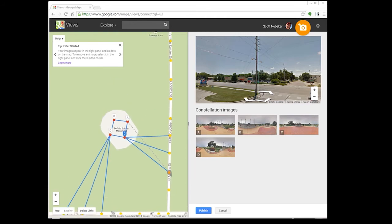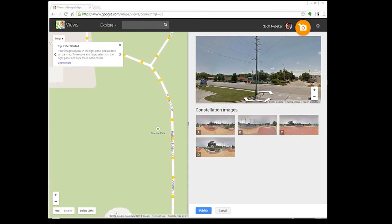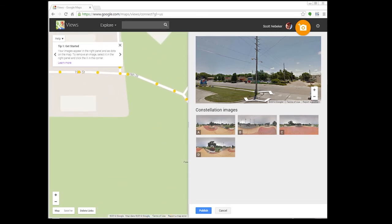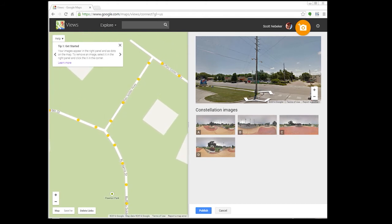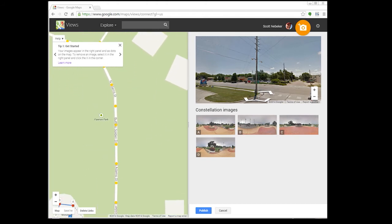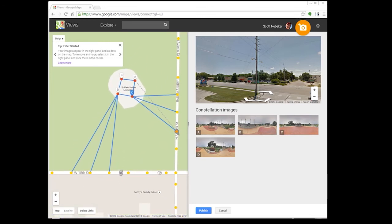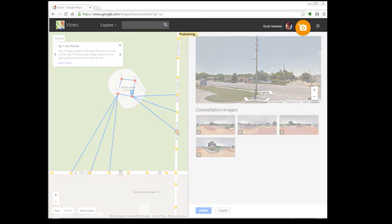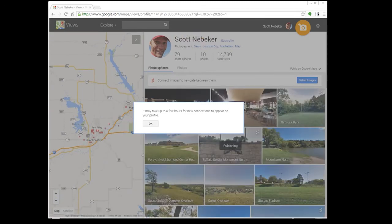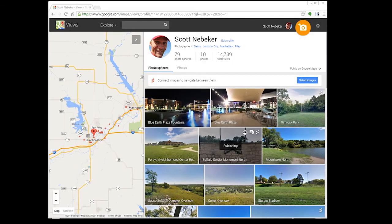So yeah, this is it in its basic form. Just to show you some stuff up here — those nodes exist all the way throughout. The yellow ones are where the Google car has taken pictures. Once we're done doing all this stuff, we can hit the Publish button. That Publish button brings up the notification that it is publishing, and of course it gives us the whole spiel about how it could take a few hours for connections to appear in your profile and all that.